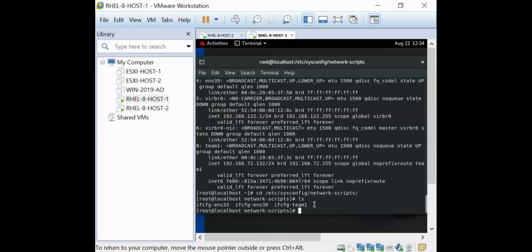This is how you create a team interface using the NMCLI utility. I'll be dropping the link to the article in the description below, where you can also see how to do this using the GUI method and the CLI network scripts method. You can also check the types of runners available — round robin, TLB, LACP — and how they function. Thank you for watching, and in the next video I'll show you the step-by-step guide of how to configure network bonding. Bye for now.